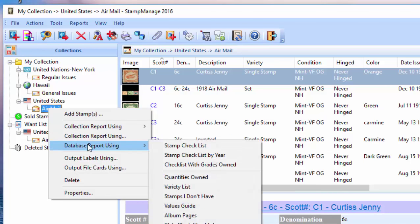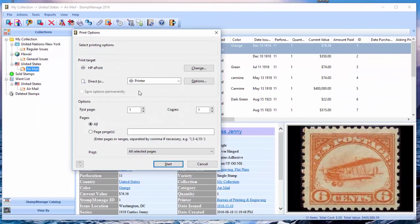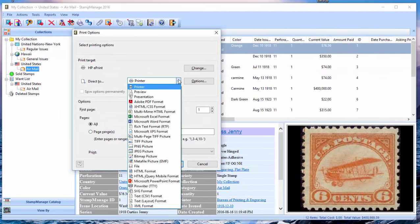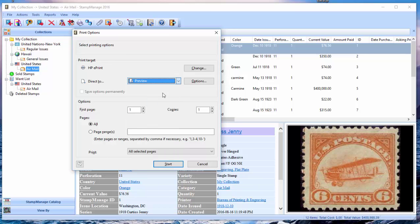select Database Report Using, and we'll start off with the Stamp Checklist. Now you get the usual 'where do you want to output the report to?' You've got many options. As usual, we'll start off with the Preview, which is going to show us what the report or checklist is going to look like when you actually print it out. So click Start.